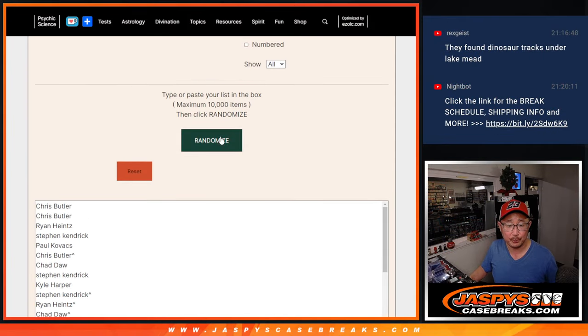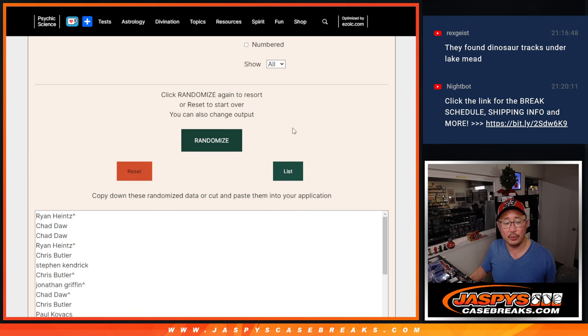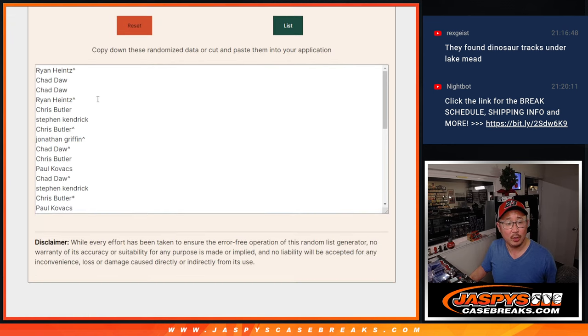All right. Good luck. One, two, three. Boom.